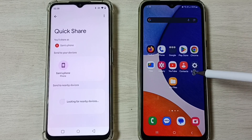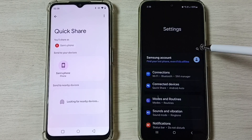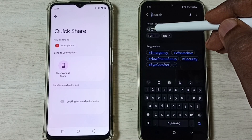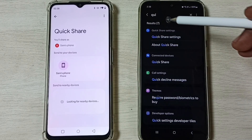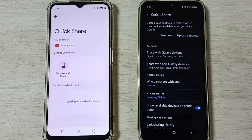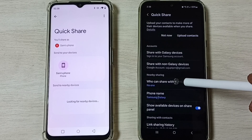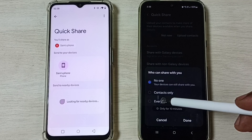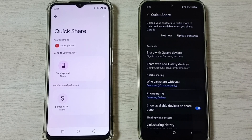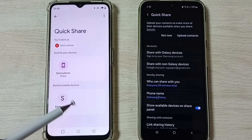Now on the Samsung Galaxy mobile phone, open the Settings app, tap on the search button, and search for Quick Share. Open the Quick Share settings, tap on Who can share with you, select Everyone, then tap Done.